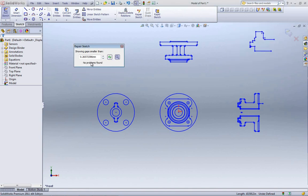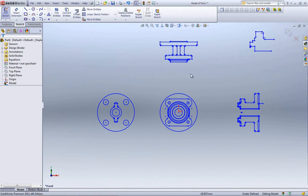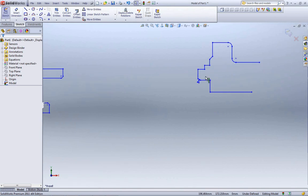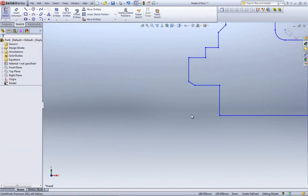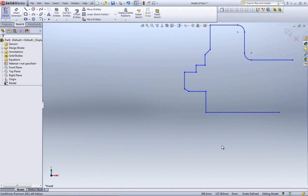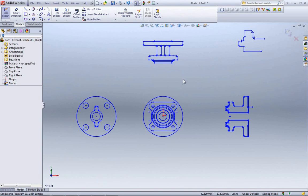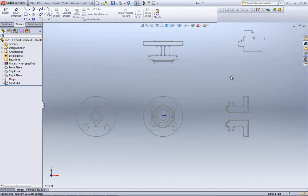If you want to run Repair Sketch after getting into your part without having checked that option during the wizard, look on your sketch toolbar — it's right there next to Display/Delete Relations, called Repair Sketch. What it's looking for is proper sketch geometry for SOLIDWORKS — if you're trying to create an extrude or revolve, it looks for lines that don't intersect or do strange things.